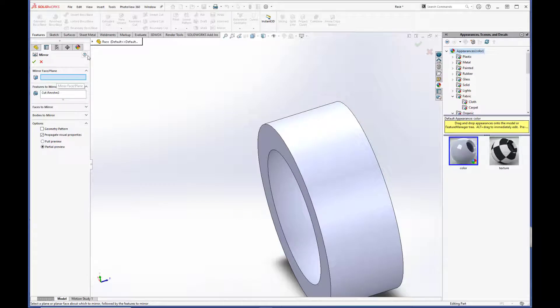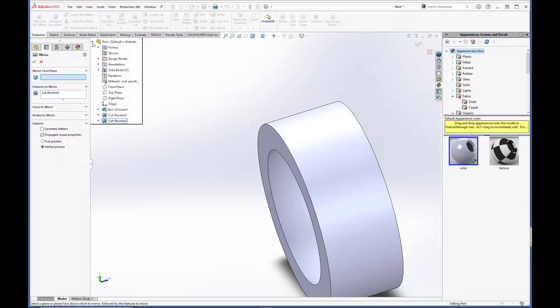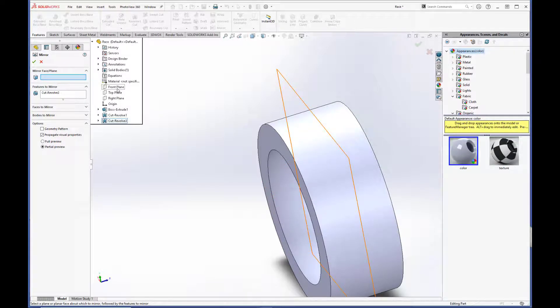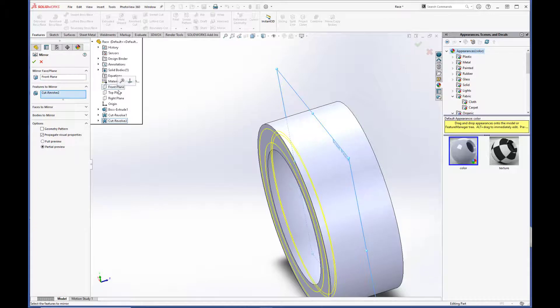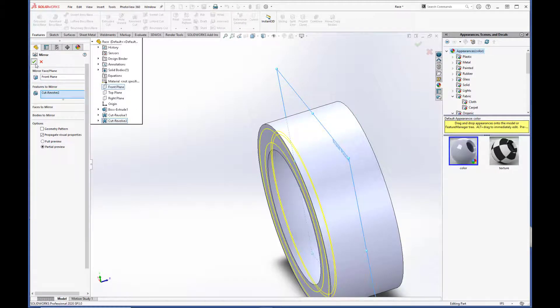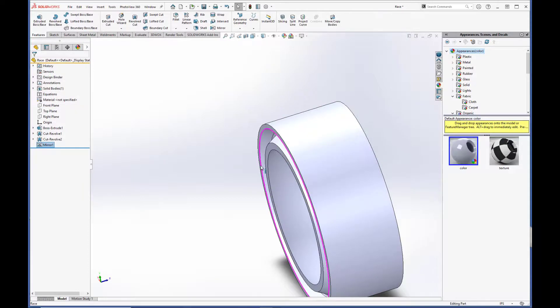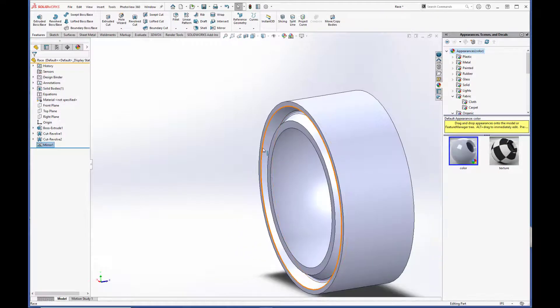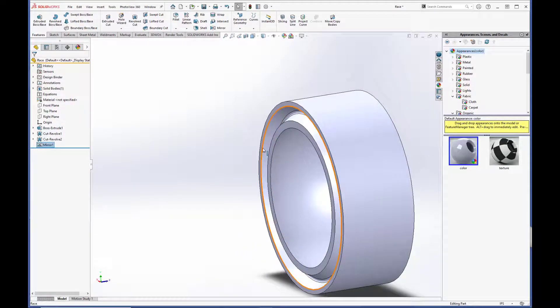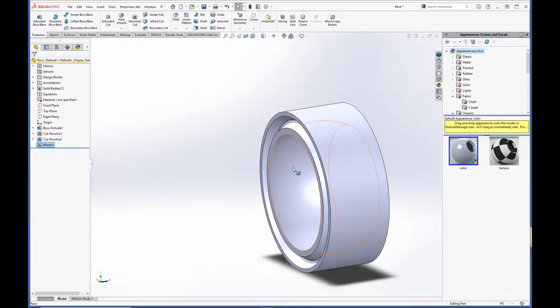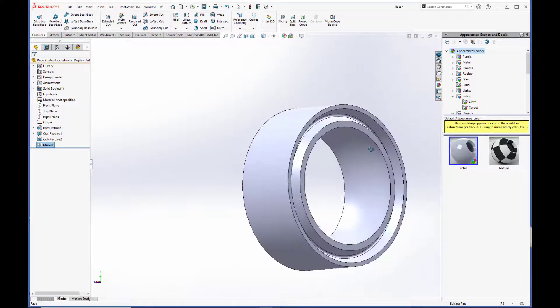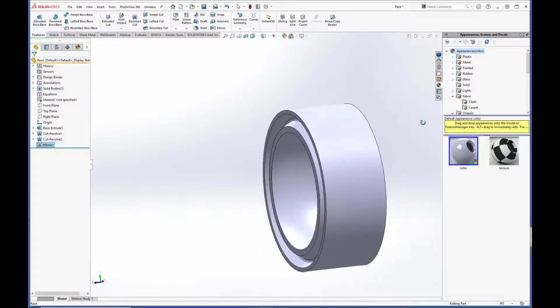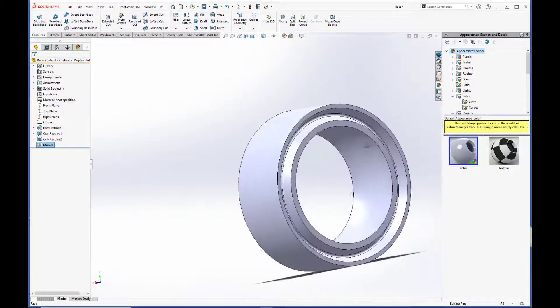We need a mirror face or plane. So we are going to select the front plane here because it cuts through the center of the part. And hit the green checkbox. So that's why I like having my base plane centered on the part, because it makes doing things like mirrors and patterns a lot easier. So now we have a staking groove on both ends.